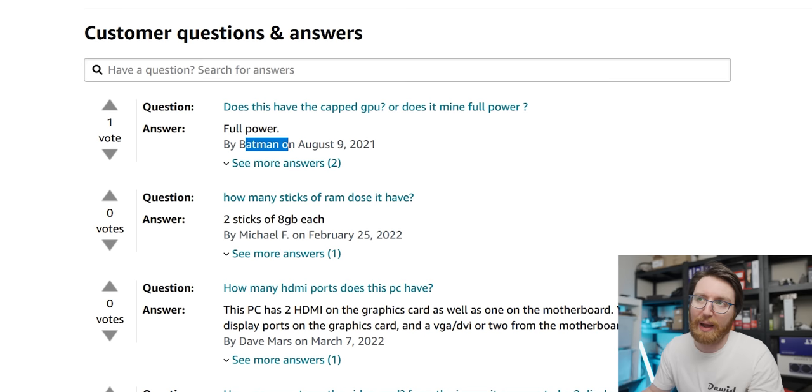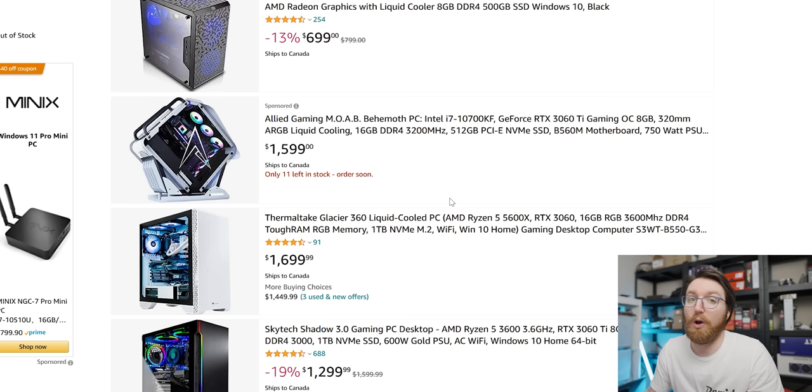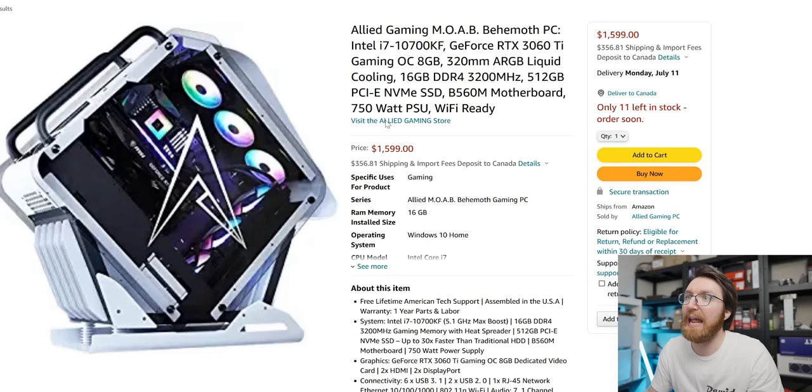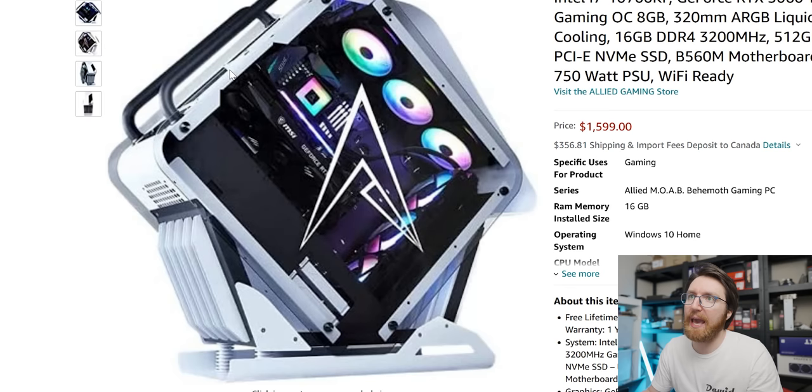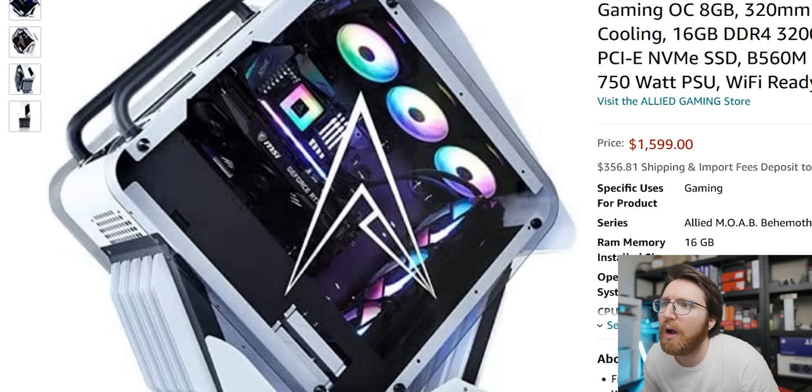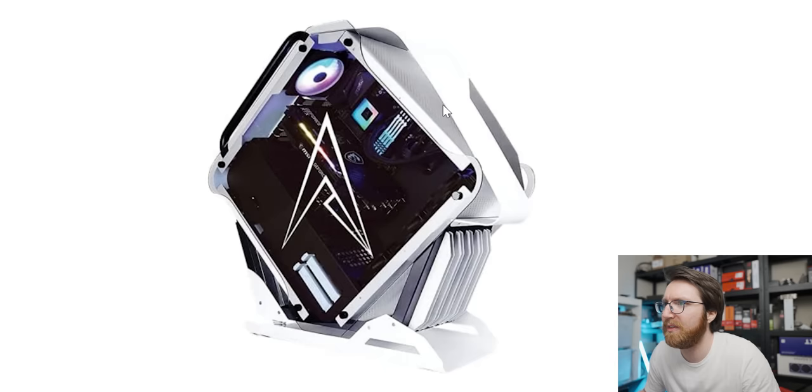Oh wow, look at this system - Allied Gaming MOAB Behemoth PC. First off, amazing name. The case looks spectacular, it's at like a 45 degree angle and it looks all futuristic. Although I don't think the airflow situation is very promising, there does seem to be some ventilation on the top of the system.